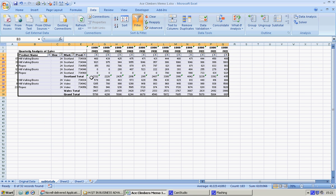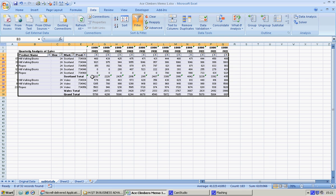And here we are, so we can actually subtotal and see the sales figures for Scotland, for Wales, and a grand total, and that took seconds.